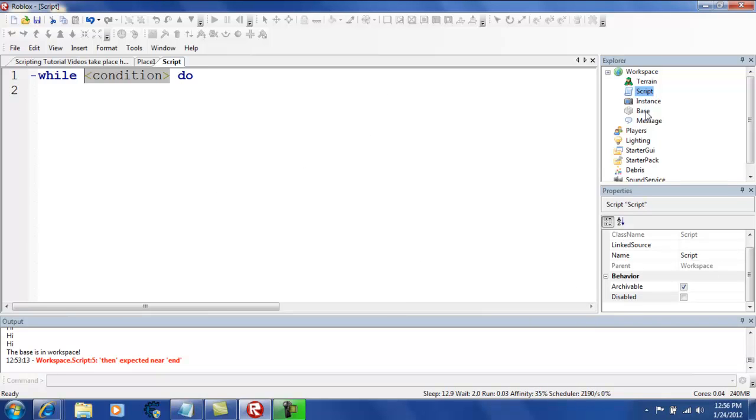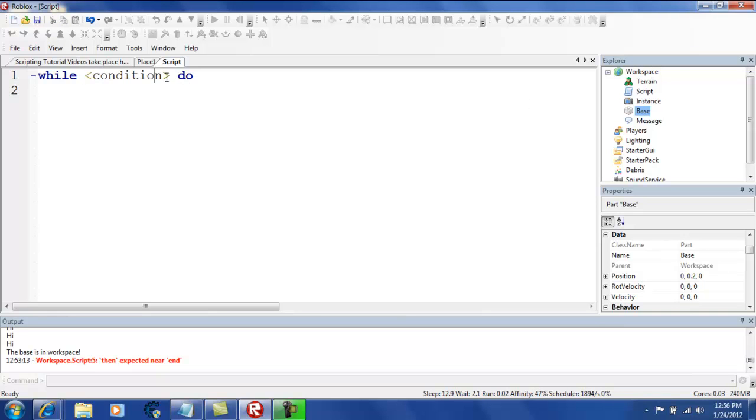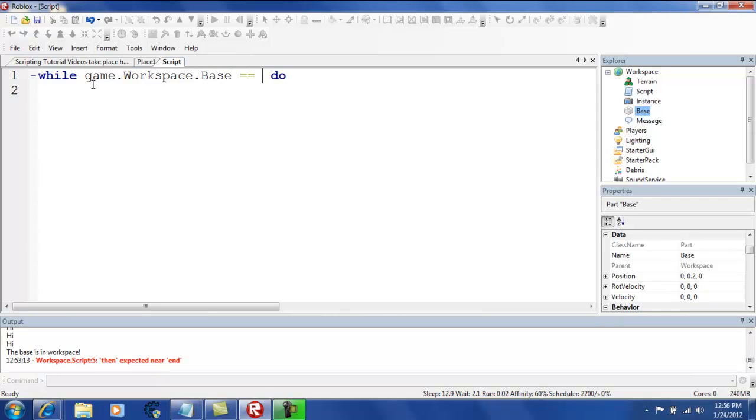See, for example, if the base is right here, if base is there, if base is in workspace, that's what I'm going to put, if game.workspace.base equals nil.